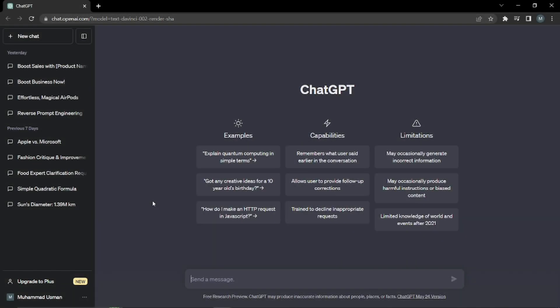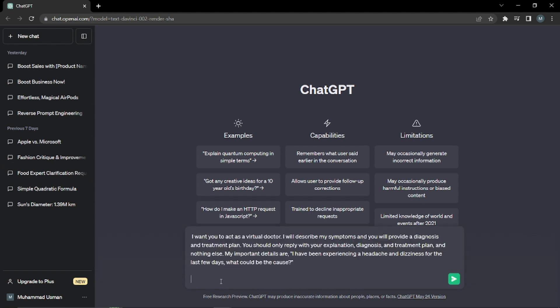Let's dive right into ChatGPT. In my example, I'm prompting ChatGPT to act as a virtual doctor. The prompt says: 'I'll describe my symptoms and you'll provide me a diagnosis and treatment plan. You should only reply with the explanation, diagnosis, and treatment plan and nothing else.' The important details are: 'I have been experiencing a headache and dizziness for the last few days — what would be the cause?' Let's enter it and see what output it gives us.